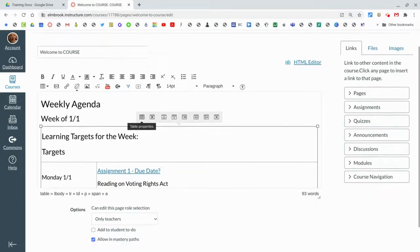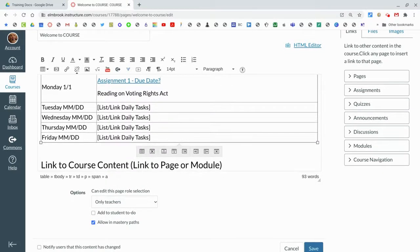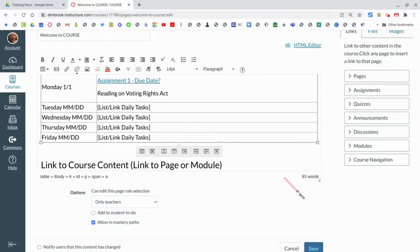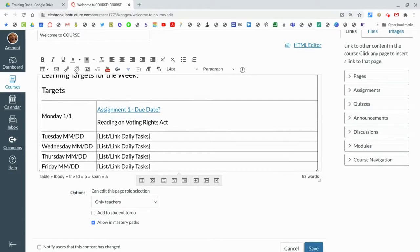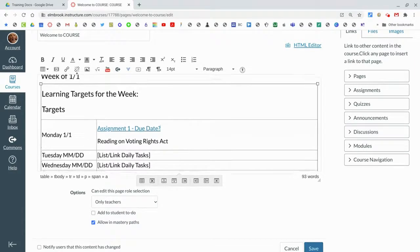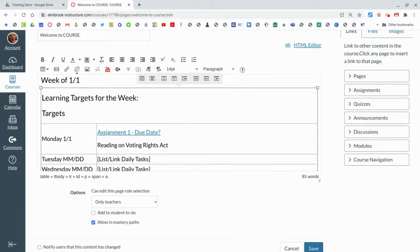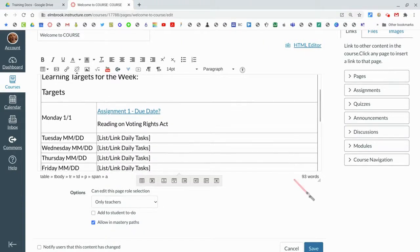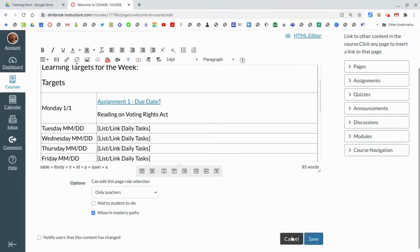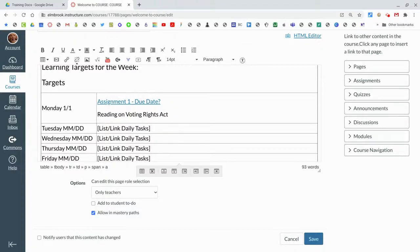Once you have your table for the week done, do not forget to hit save and that'll save it. The one big drawback to this rich content editor is there's no undo button. So if you do make a big mistake, sadly you're just going to have to cancel and it'll erase what you've done since you've entered editor mode. That's one of the little drawbacks of using these tables.